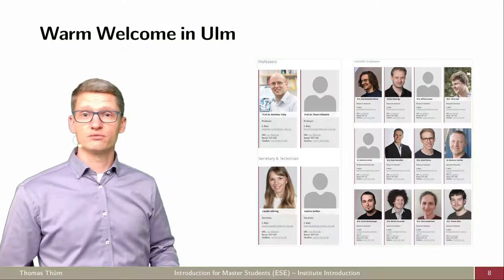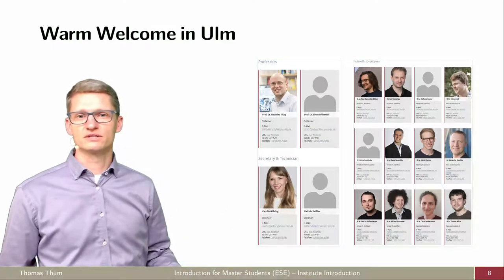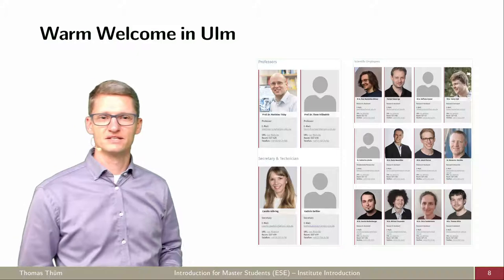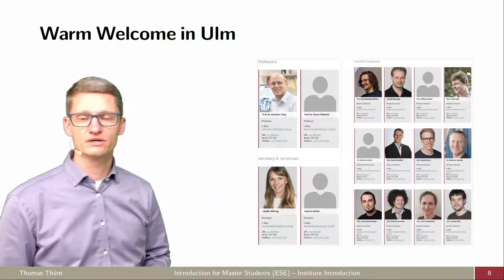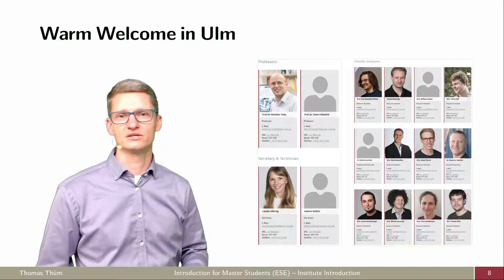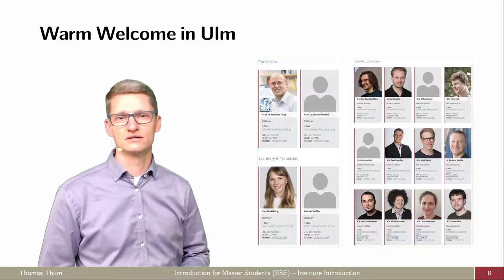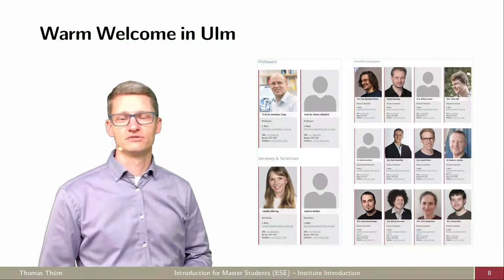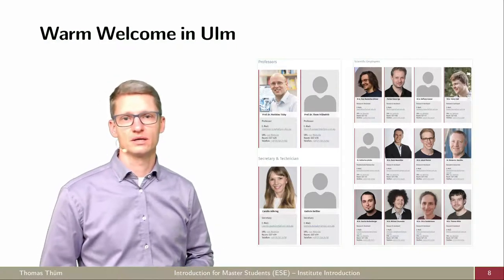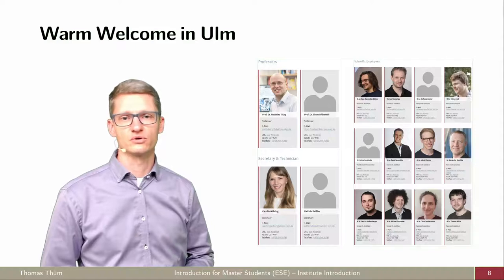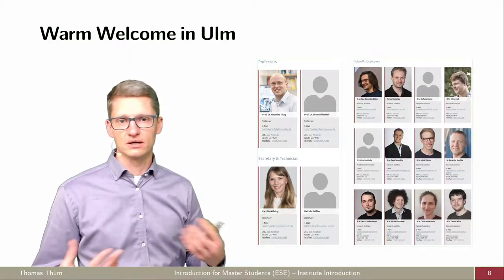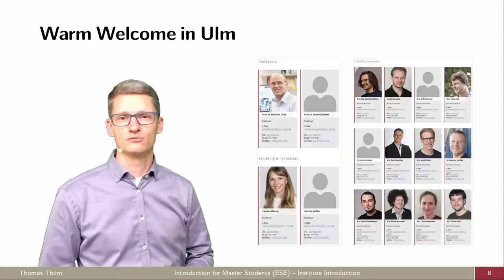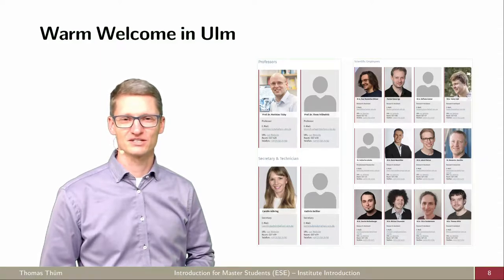A very warm welcome from everyone in the team who isn't here right now — they're all looking forward to meeting you in courses and in person. Even though some courses this term are still online at least in part, we hope to see you more in person soon. Thanks for your attention!